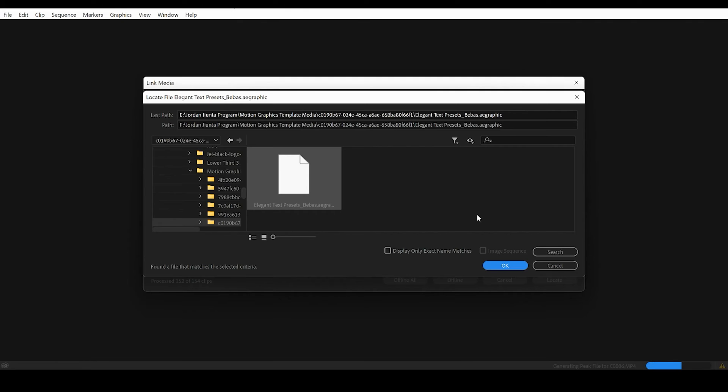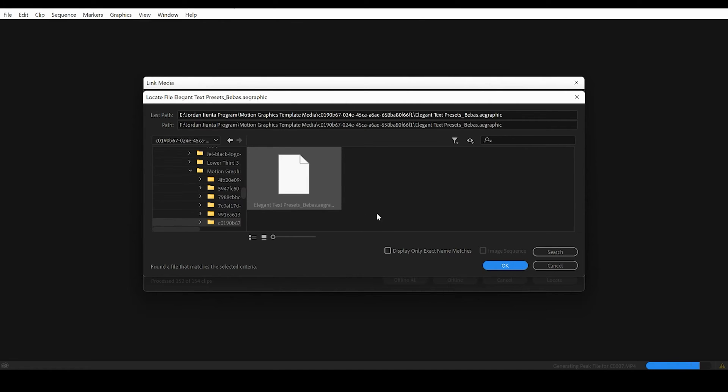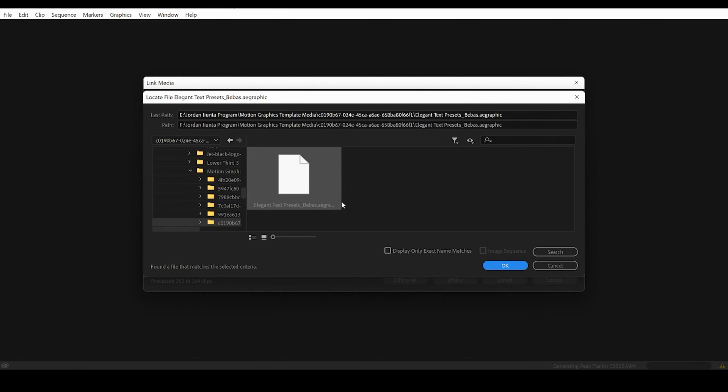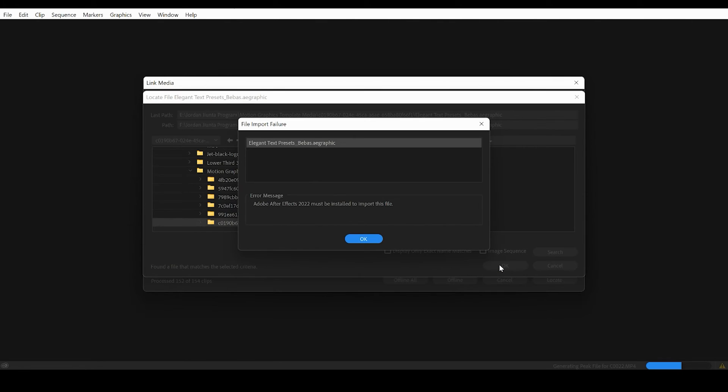What's up you guys, welcome back. I figured I would record a quick tutorial on how to install After Effects since I'm in Premiere Pro trying to edit an After Effects title motion graphic, but I don't have After Effects installed. So when I go to click OK, it says file import failure.